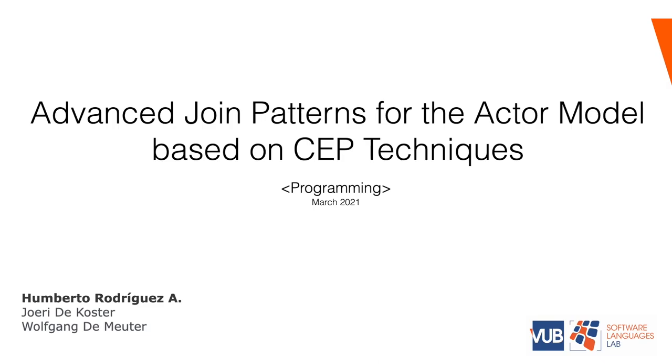Hello, my name is Humberto Rodriguez and in the next 15 minutes I'm going to talk about our work on advanced joint patterns for the actor model based on complex event processing techniques.